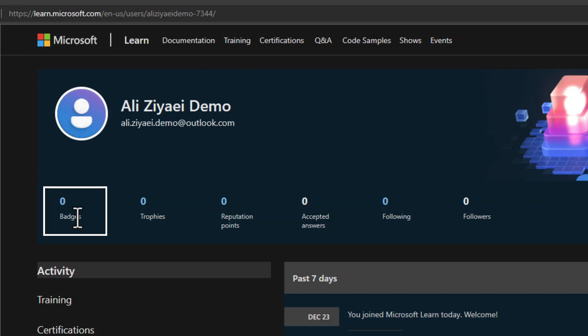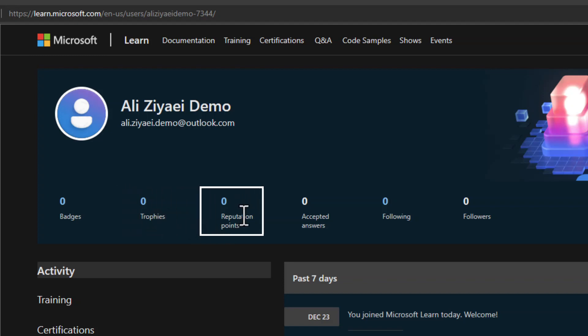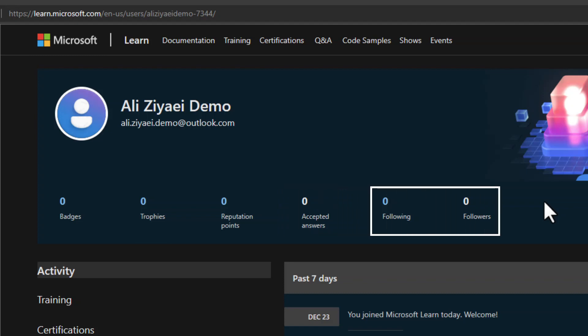Every exam or certification has at least one badge. Trophies are given for achieving different milestones like completing an online training module. Reputation points reflect how reputable the account is — you can earn more by writing articles or posting answers to questions. Accepted answers show how many of your answers were marked correct. You can also follow other educators or allow others to follow you.